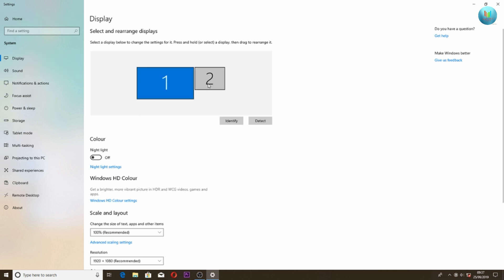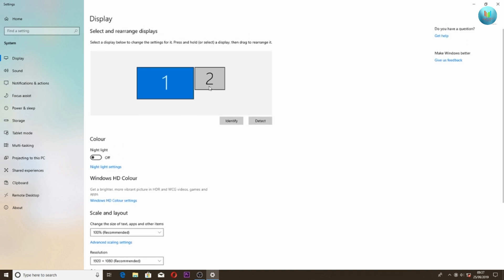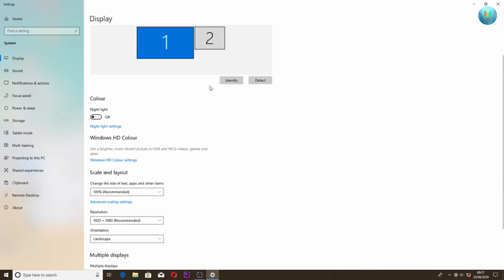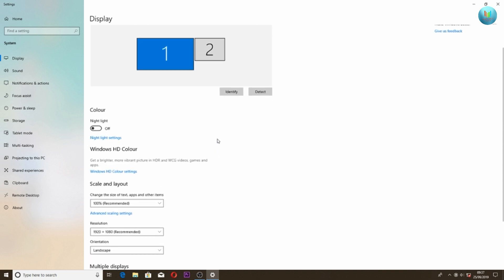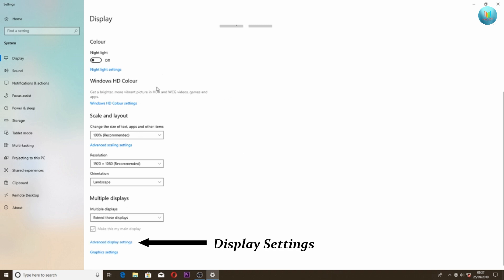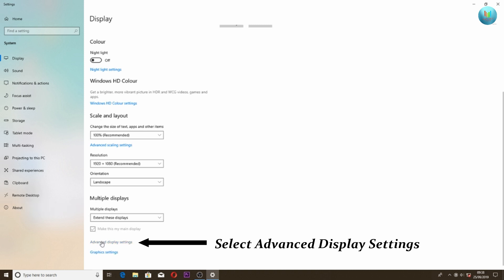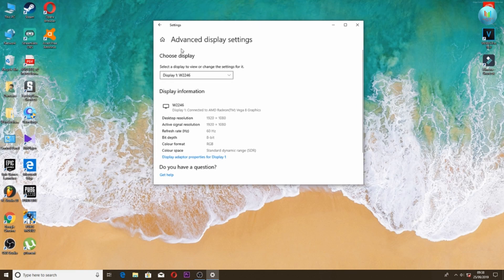This is Windows 10, and this is the interface. Go to the advanced display settings option. Here is the advanced display settings option menu.